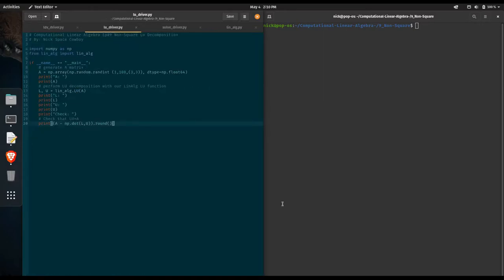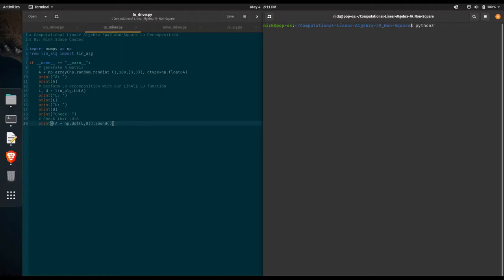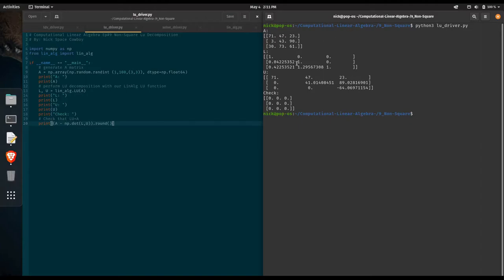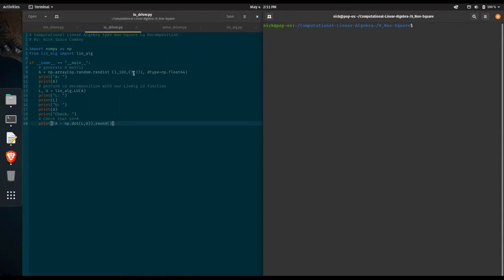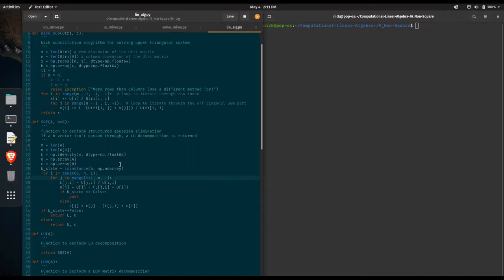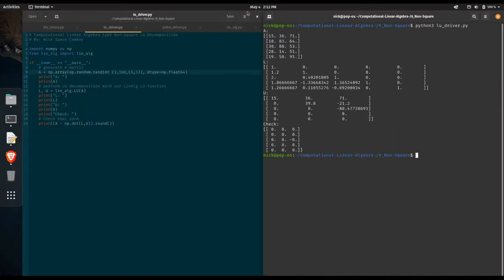Whenever we write new code, we want to test and make sure that it is still working for the older use cases, and then we can try to test the newer use cases. Let's do a three by three A matrix first. We can see we have the A matrix, lower triangular, upper triangular, and we have a zero matrix back for our check. So everything's working out for the square case. Now let's see what happens when we add more rows than columns — we're going to do a five by three matrix. We rerun this code and we can see the five rows by three columns, a lower triangular matrix, upper triangular matrix, and the zero matrix. So it's working out.